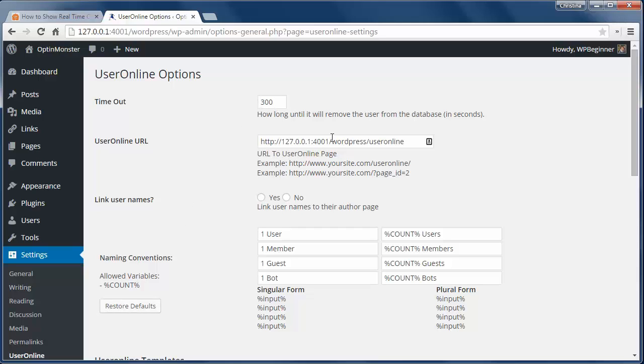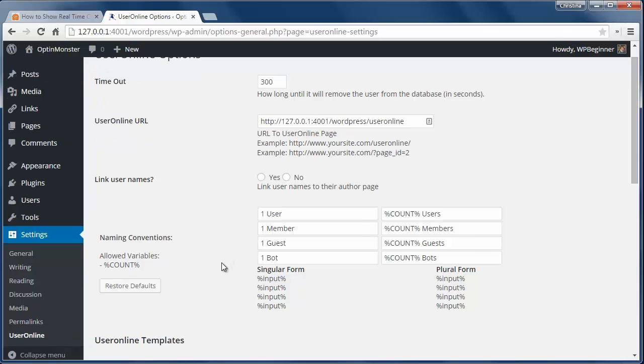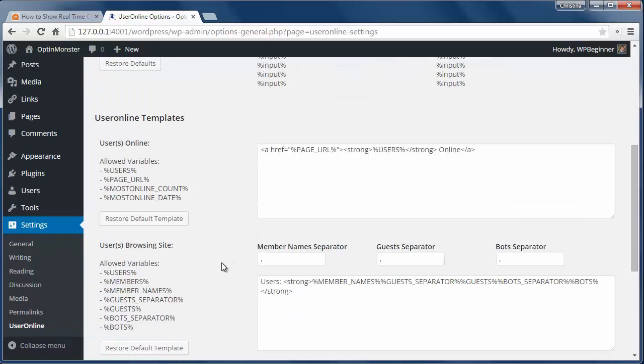Here you can change the default settings from the timeout, Users Online page URL, and display settings.